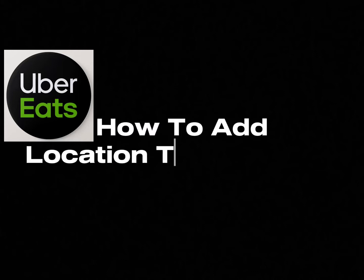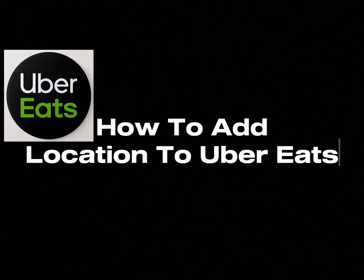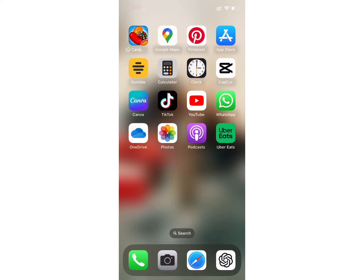Hello everyone, welcome back to my channel How to Use Basics. Today in this tutorial video, I will show you guys how to add a location to Overheads. So let's get right into the tutorial.